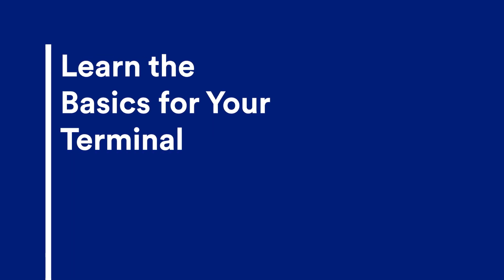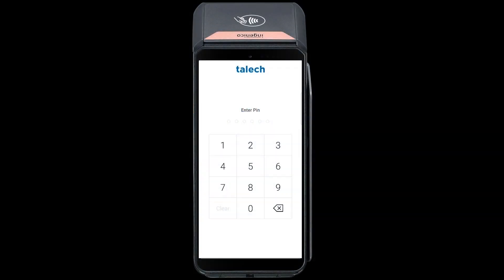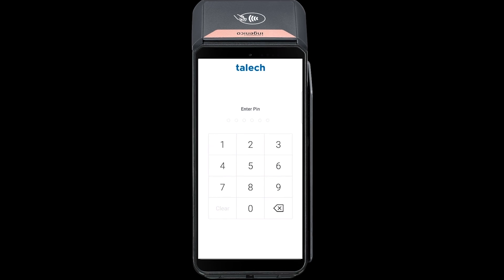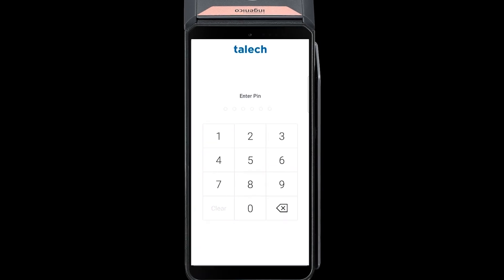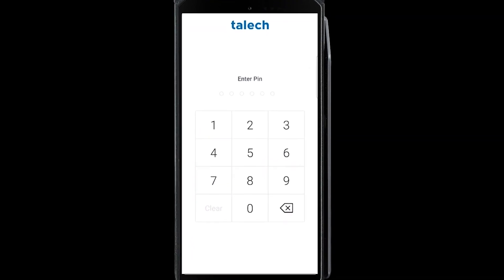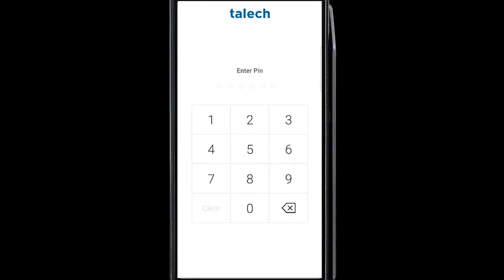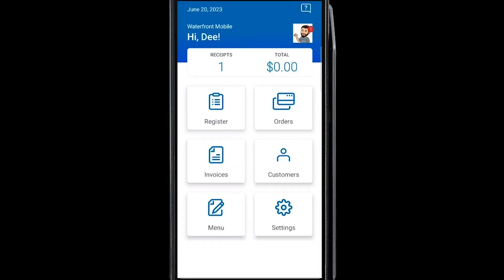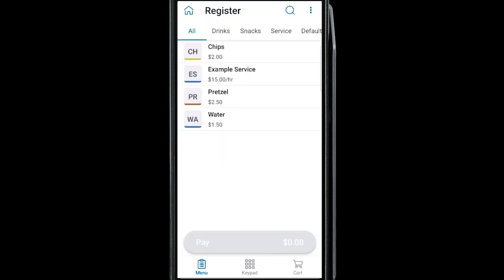This is the final lesson in our training series. Here we'll walk you through typical daily use of the register functions. Start by signing into Talic Terminal by entering your PIN. In the register portion of the terminal, tap a product to add it to an order.